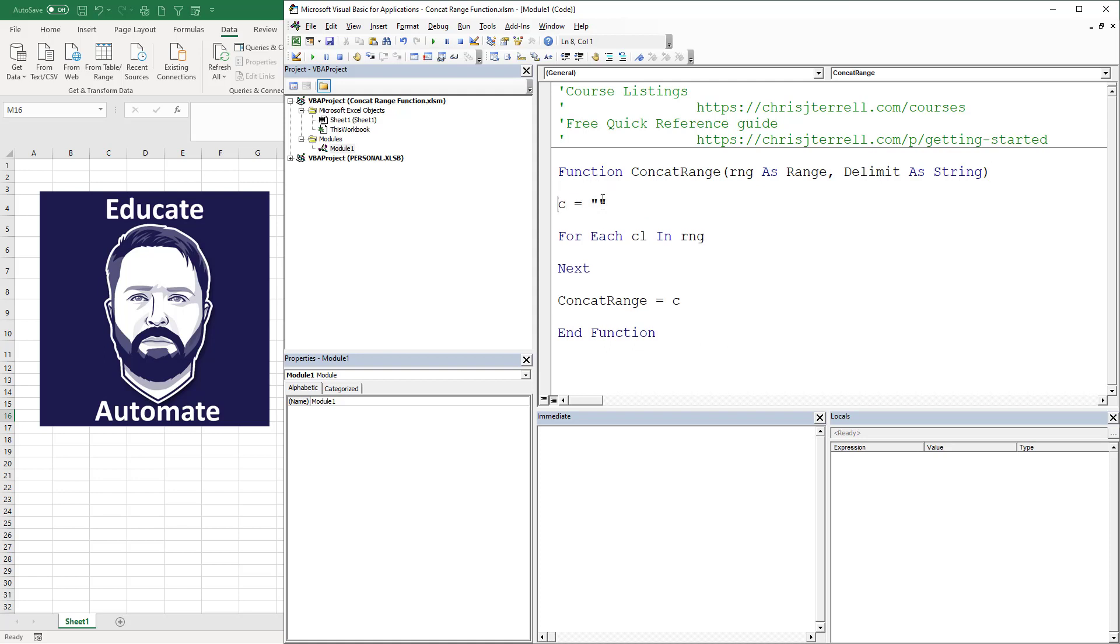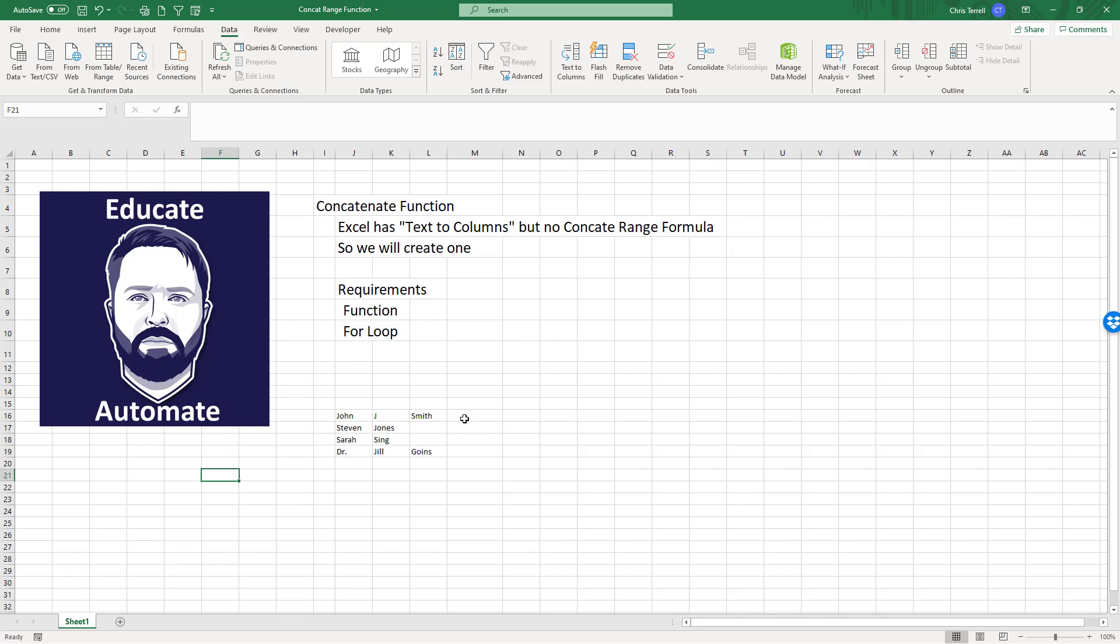For each one of these loops we want to add to C, so we're going to go C is equal to C and whatever's in the range or whatever's in the cell and whatever our delimiter is. And now we have a fully functioning function, no pun intended.